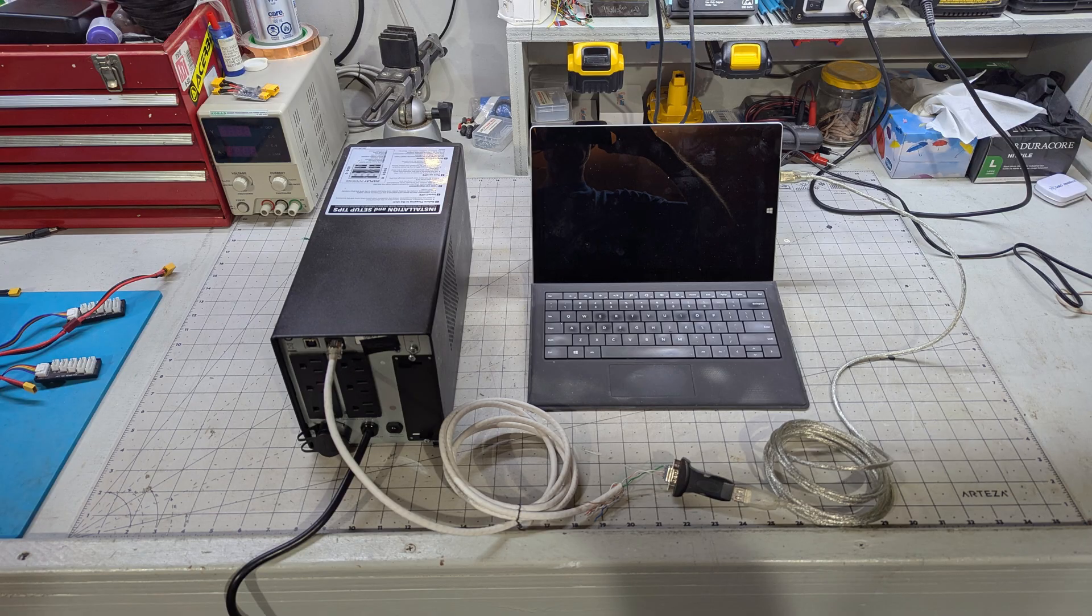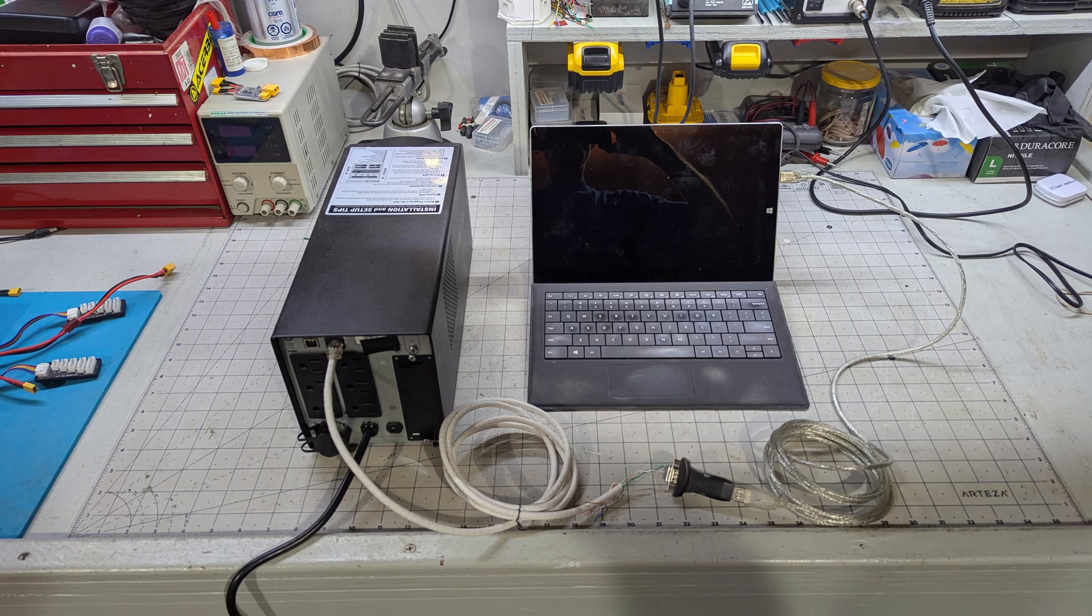Then using a USB to serial port adapter, I connect my computer to the UPS using my DIY serial cable.